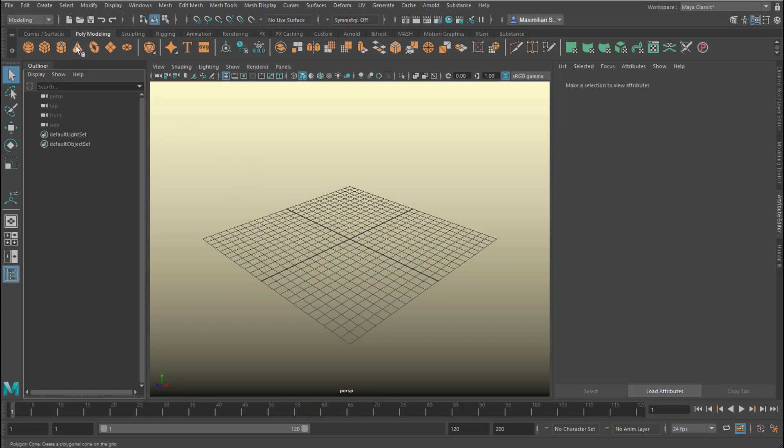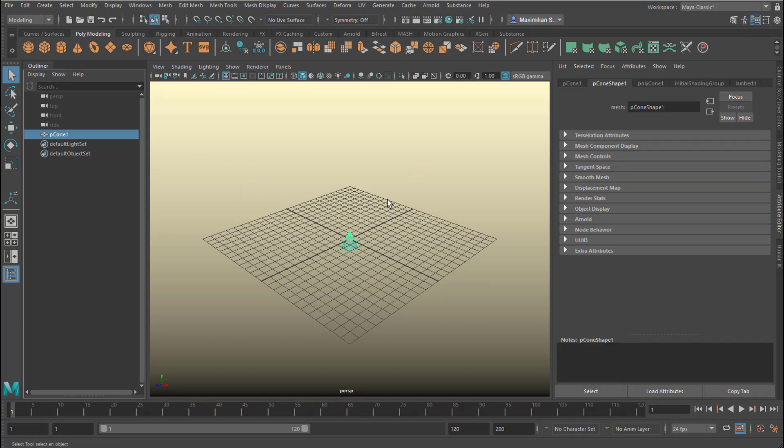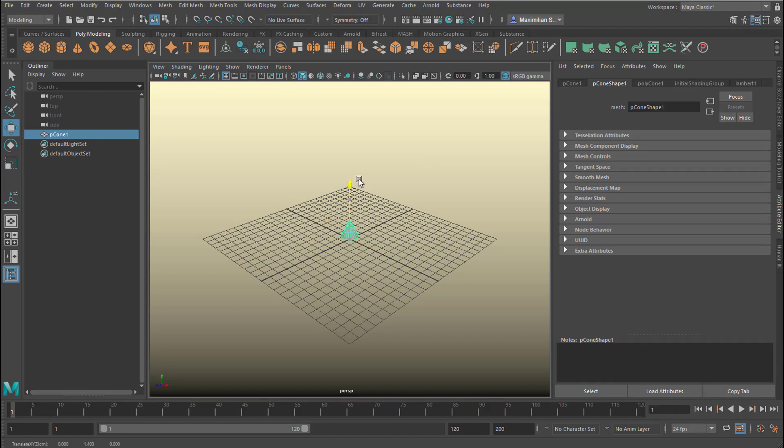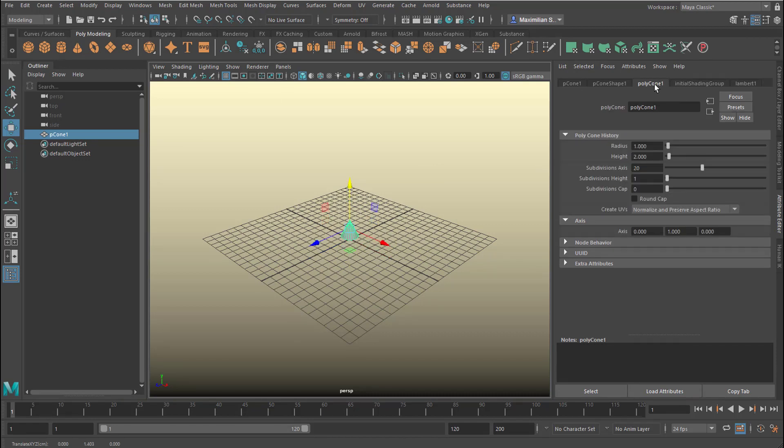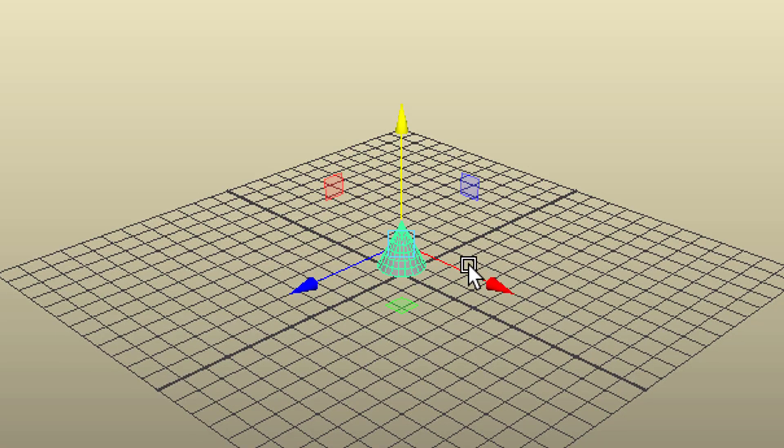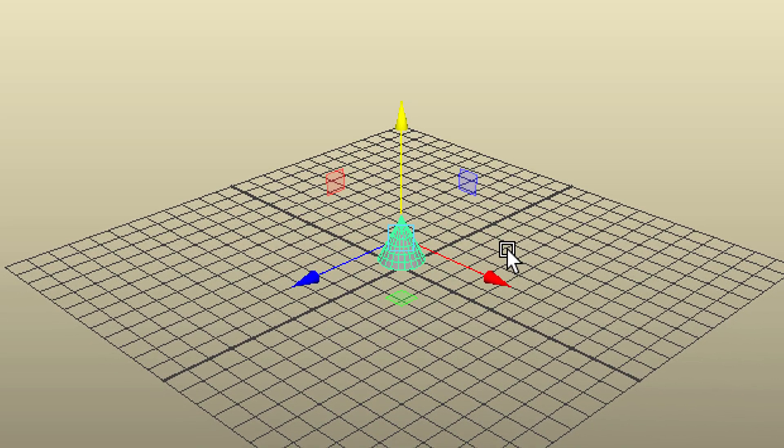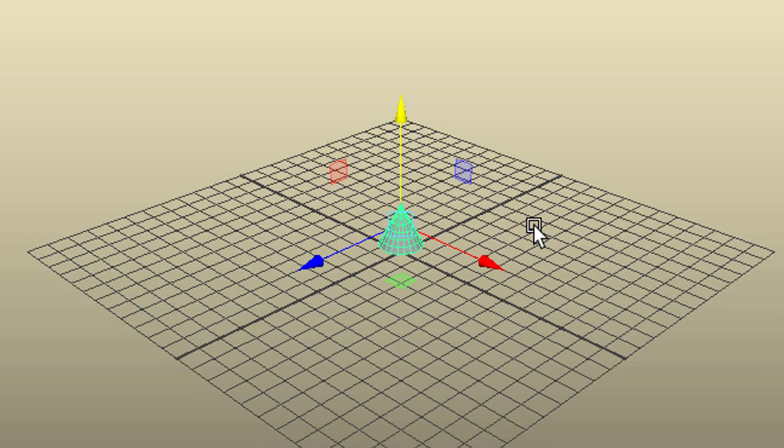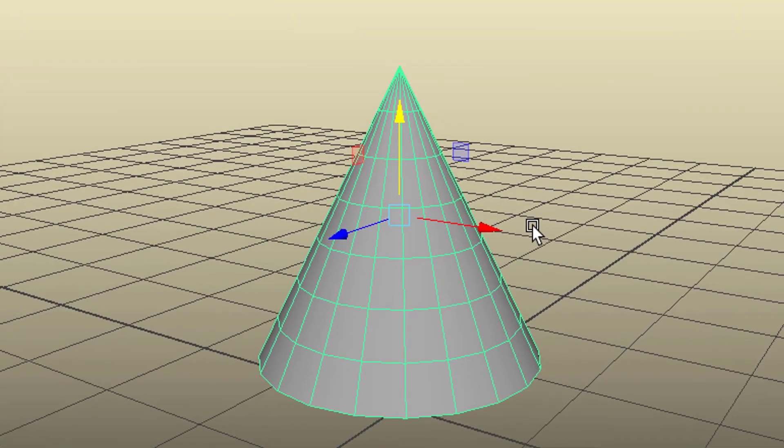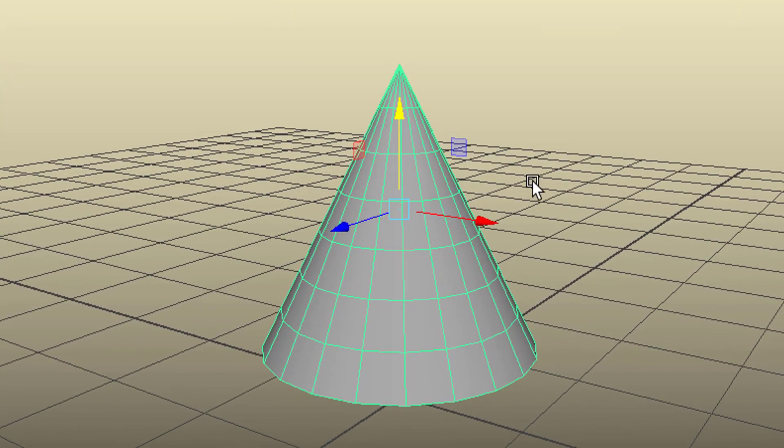We create this cone object here, and in the Attribute Editor we want to add some more subdivisions in the height. Now I can jump to it with the F key. This is the object I have.